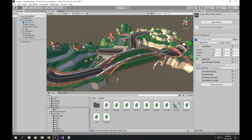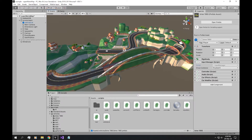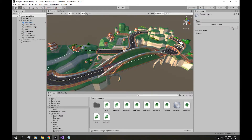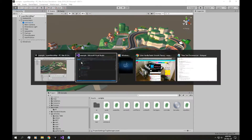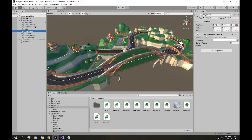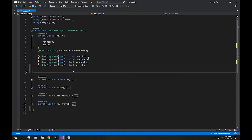First thing we're going to need is a reference to this path. We could just make a new slot and drag and drop it, but if we have another vehicle selected other than this one, it will not attach to this path. The workaround for that is using tags. So I'm going to add a new tag and call it 'path'. Using that tag, we can reference this script via FindWithTag. So let's tag this game object as 'path'.